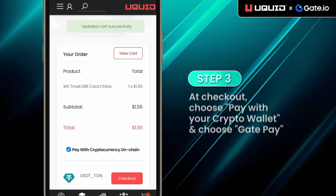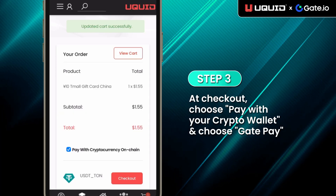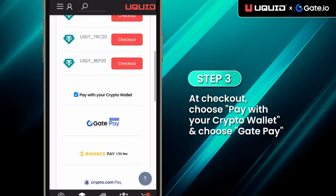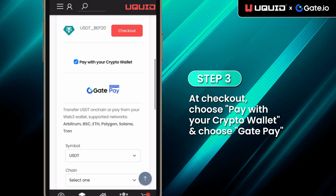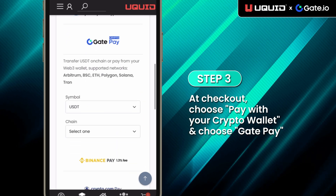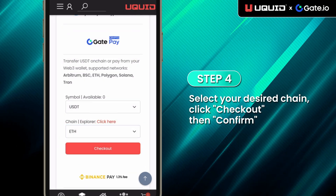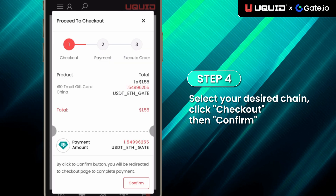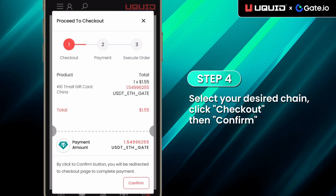Step 3: At checkout, choose Pay With Your Crypto Wallet and choose GatePay. Step 4: Select your desired chain, click Checkout, then Confirm.